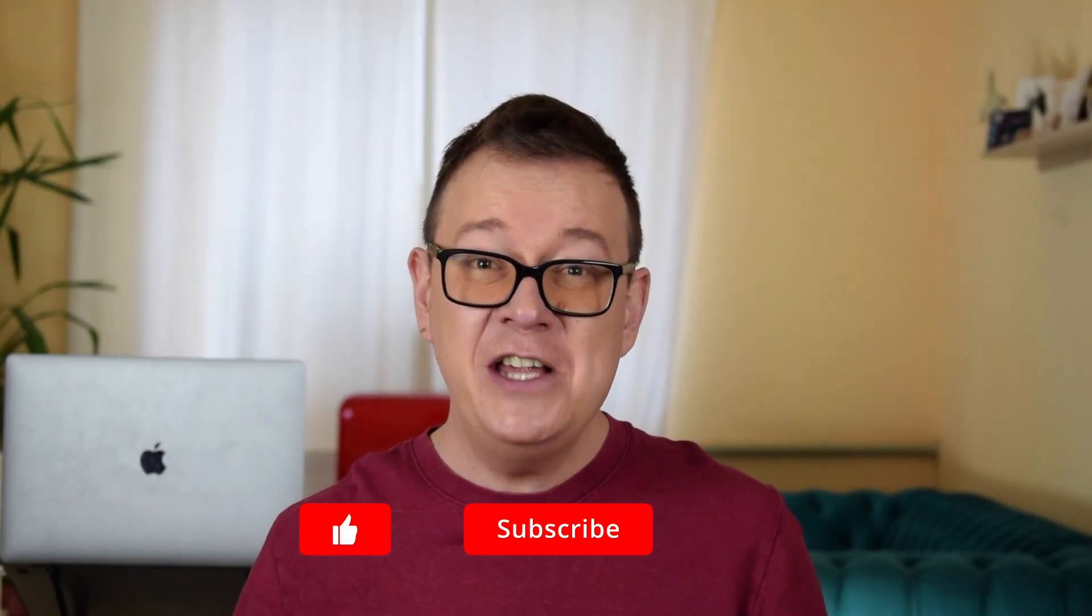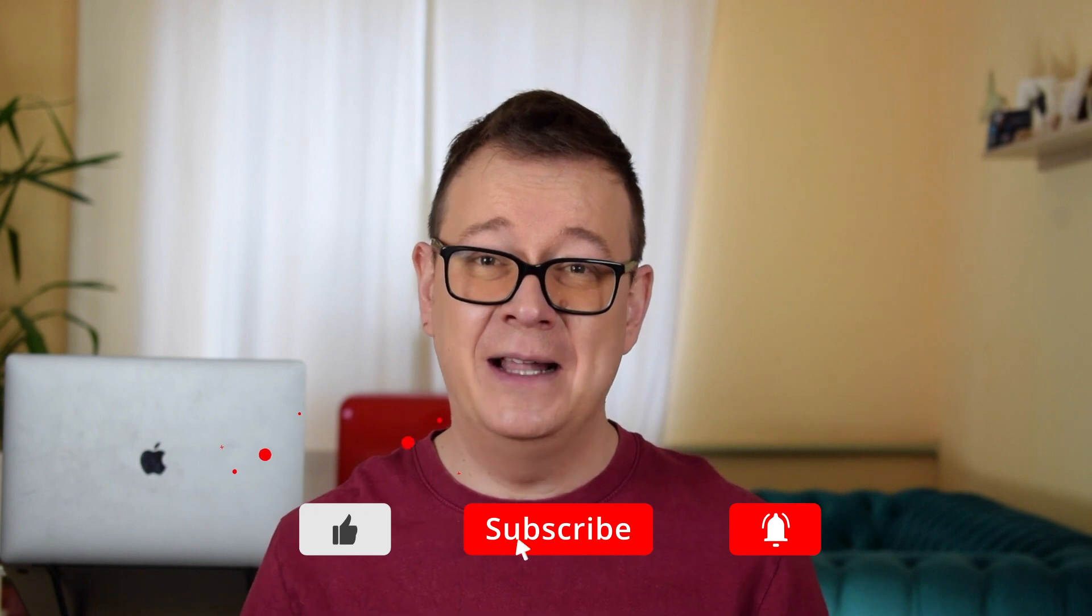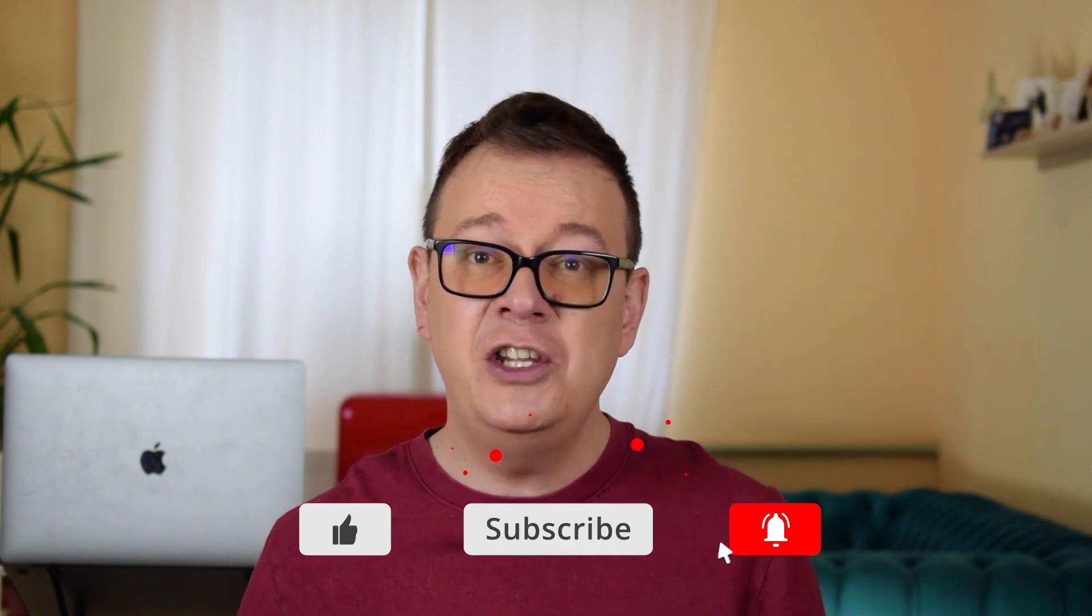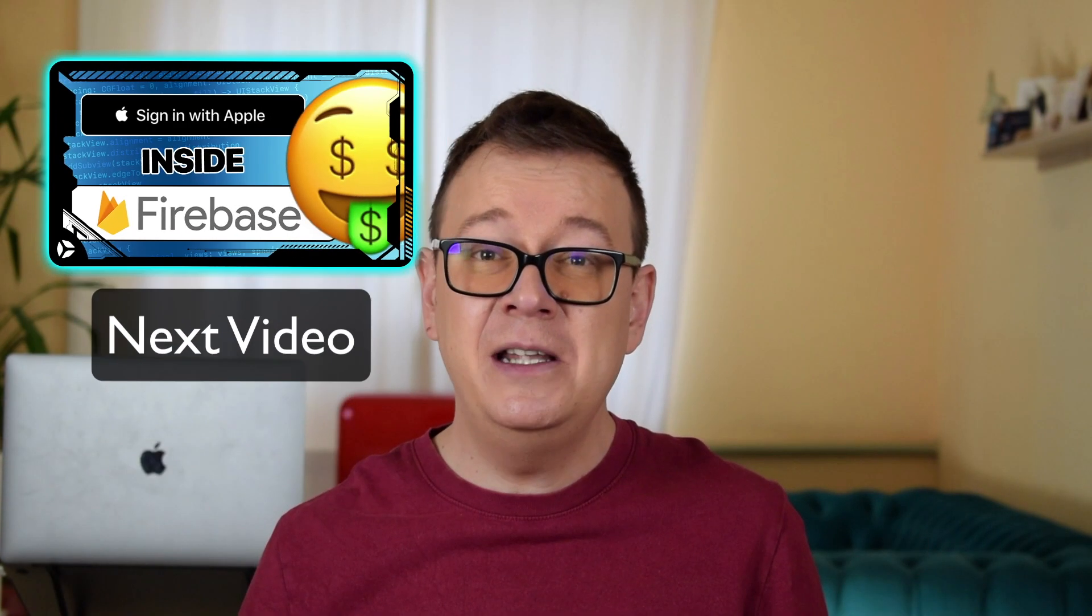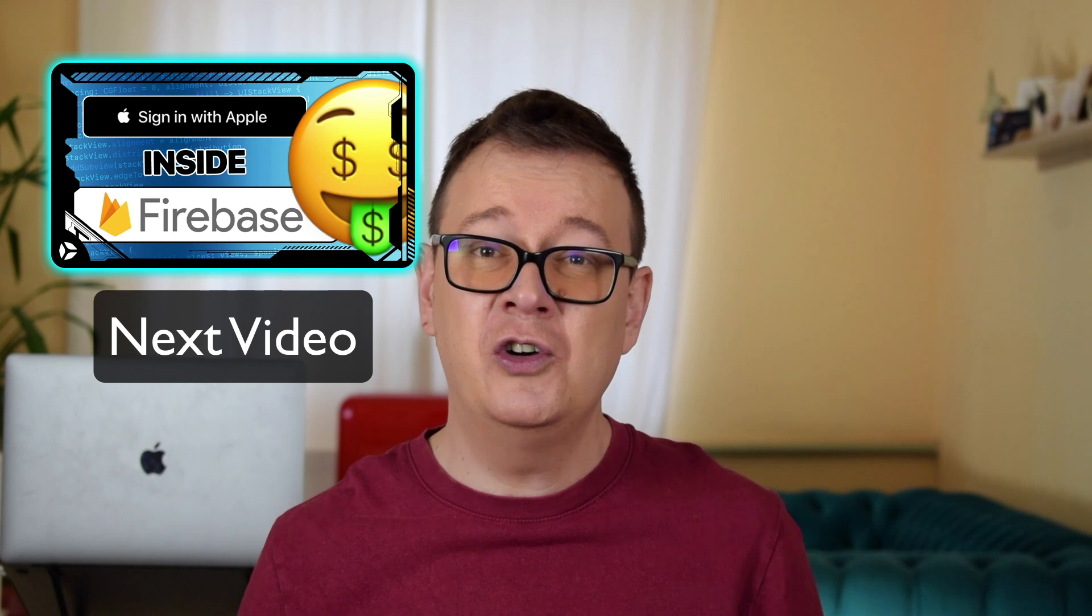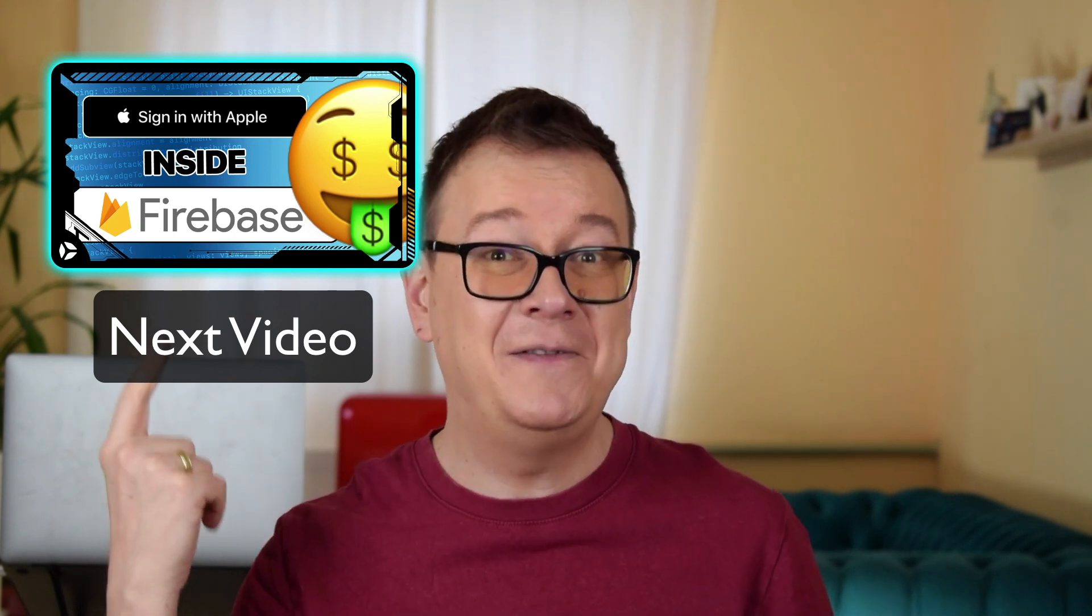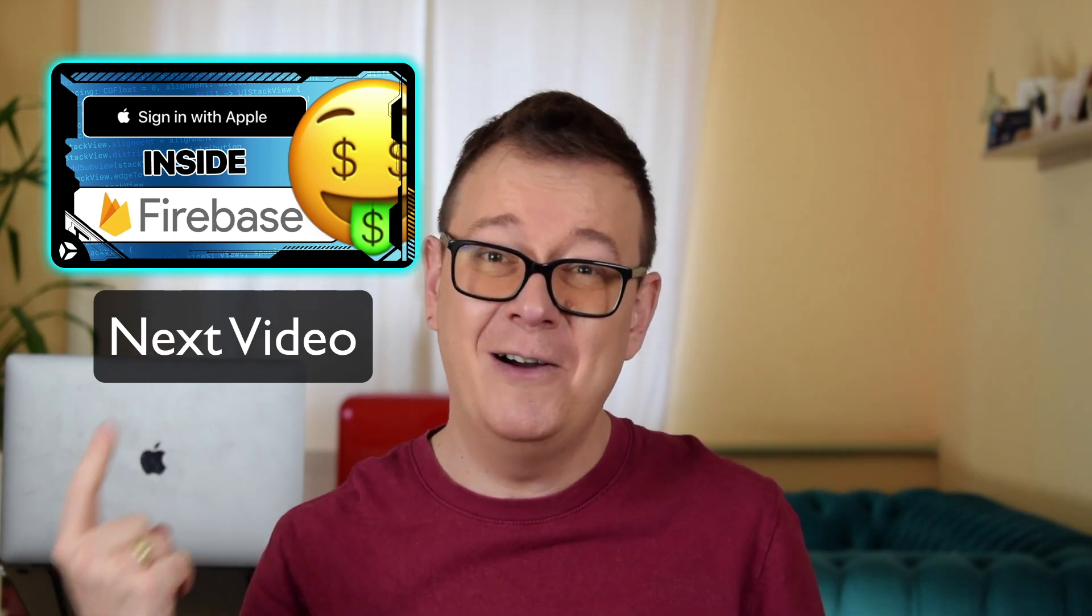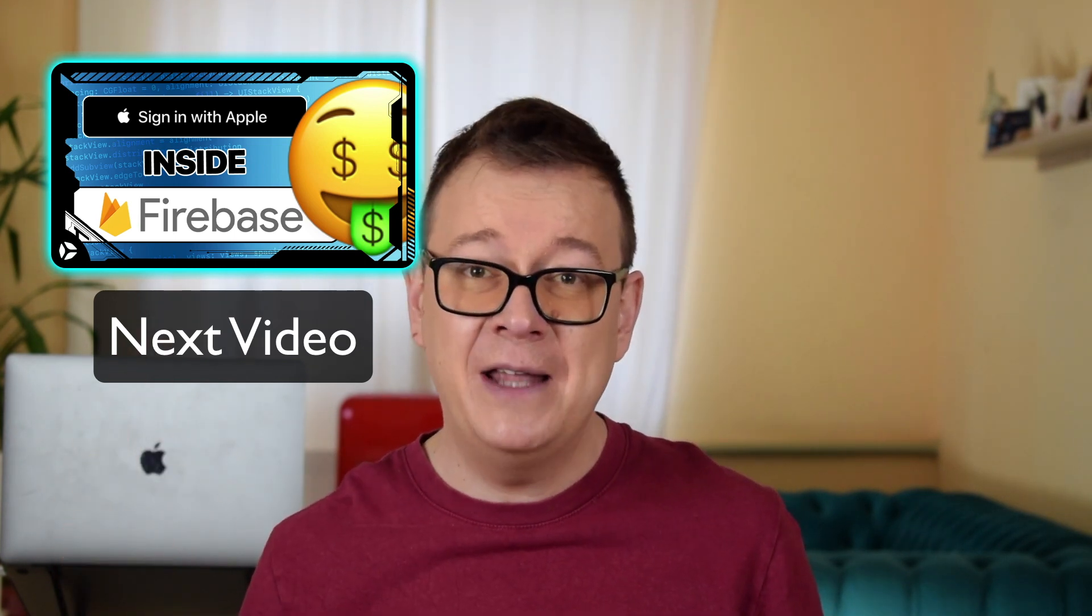I hope you really enjoyed this foundational video about protocols and delegates. I want you to hit that notification bell because in my next video we are going to talk about Apple sign in with Firebase, really awesome stuff. While you wait for that, make sure to check out also these two videos as well. I talk a lot about SwiftUI, iOS development in general, so make sure to like those two and as usual I will see you in the next one.